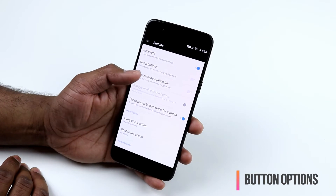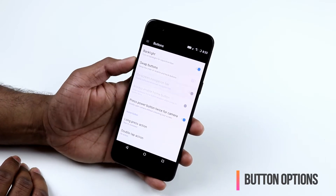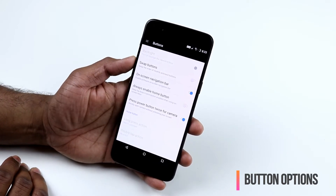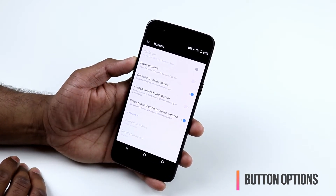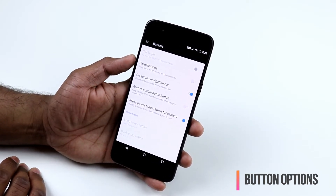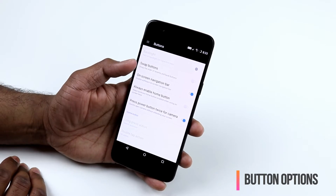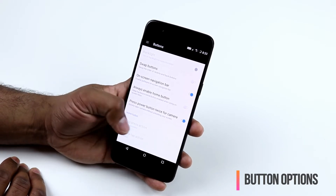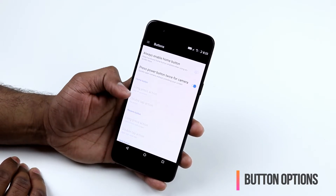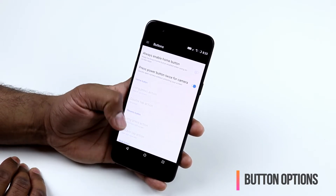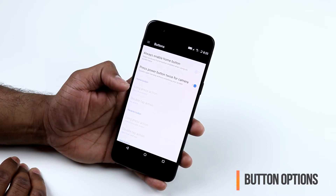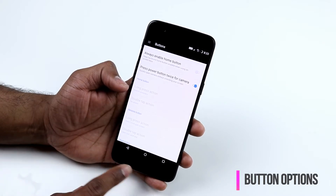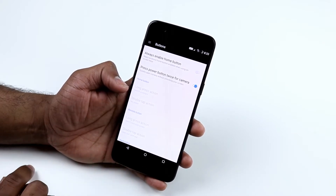If you choose to have the on-screen navigation bar, you can still swap buttons but you will lose the options to set shortcuts for the home, back, and recent keys.